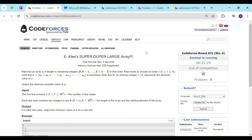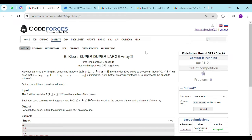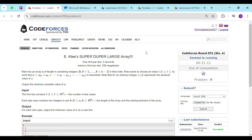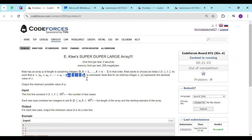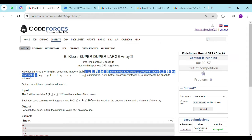Today, we will be solving round 971e, Klee's super duper large array, where you are given an array a of some format. The first value of array a is k, and then the next values are increasing by 1. You have to choose an index i such that the difference between the elements before that and the elements after that is minimized. You have to output the minimum possible value of this function.